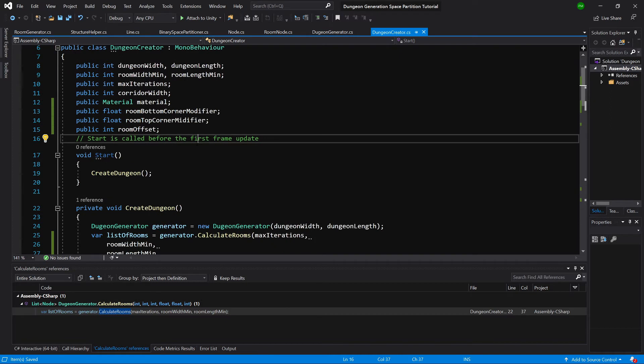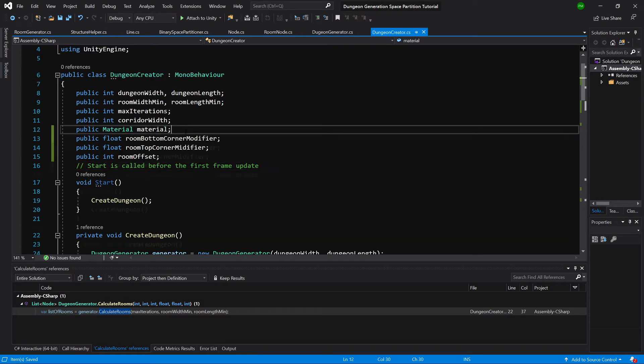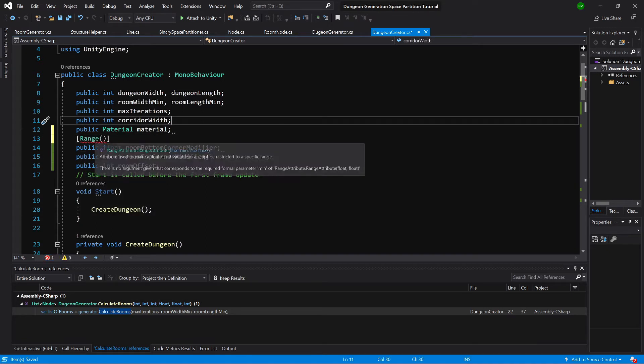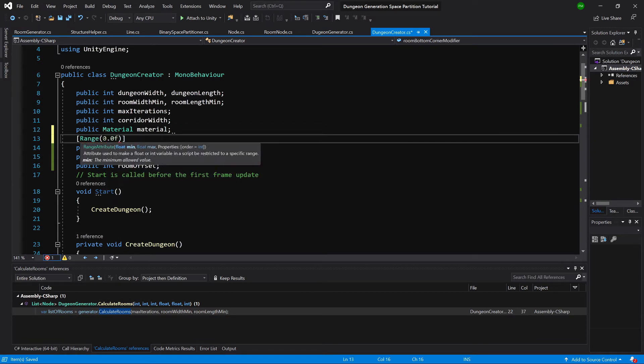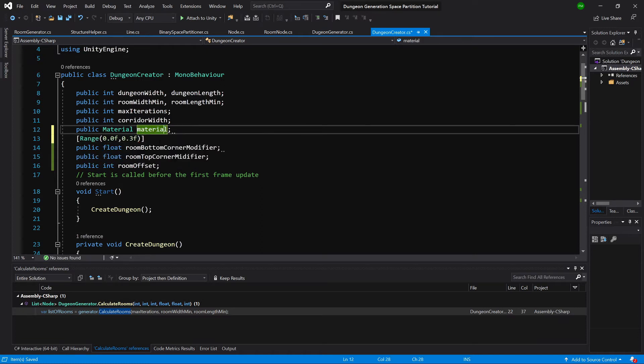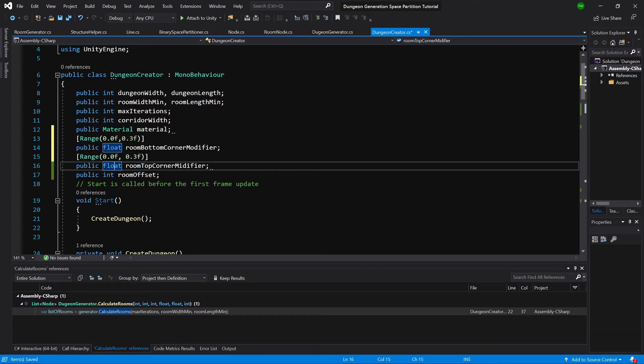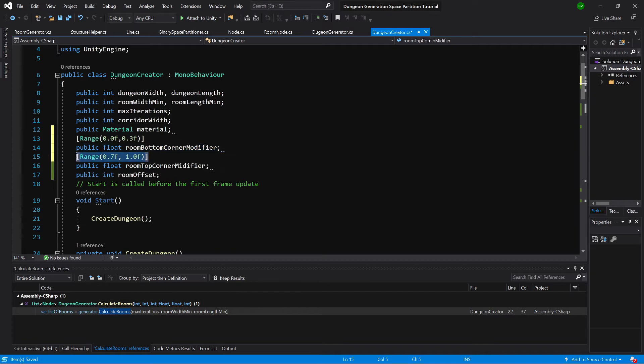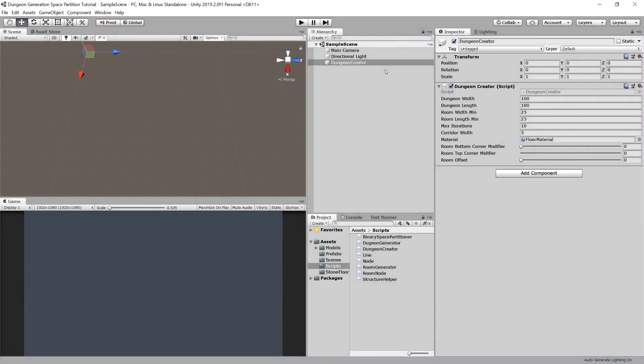Now we are passing those three additional parameters in our create dungeon creator script, so we have them exposed in the editor. We want to set some ranges here. Let's call range attribute. For the bottom corner we want to have attribute from 0.0f to 0.3f. For the room top corner modifier the first value will be 0.7 and the second value will be 1. For room offset I think we can stick with values from 0 to about 2.